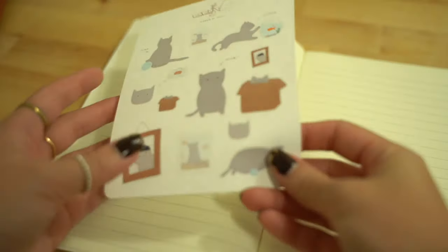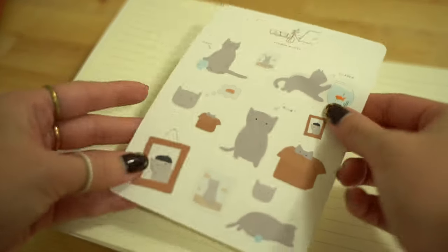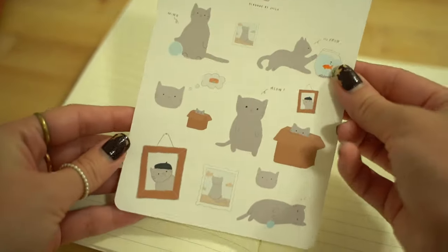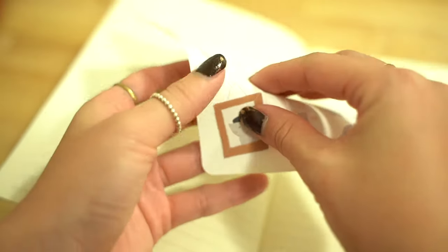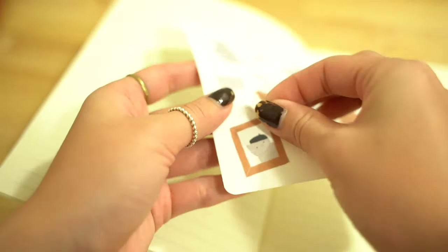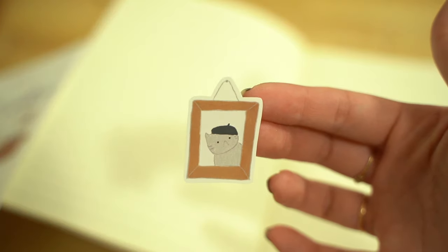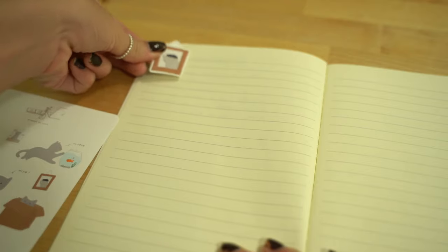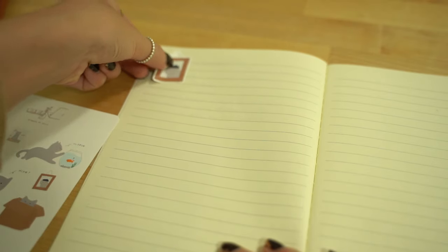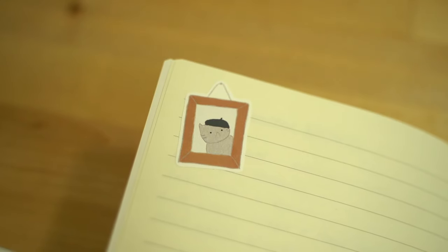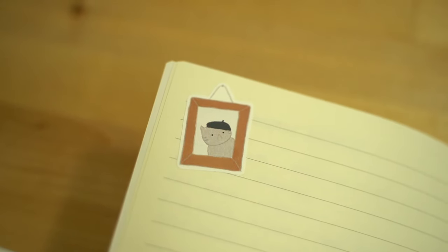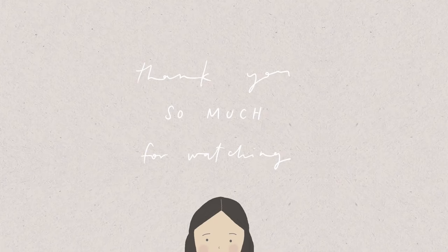So that is my process for making sticker sheets using Procreate, Affinity Photo, and my Cricut machine. I hope this video helped you get started and answered some of your questions. Again, this is just one way of doing it, not the only way. But if you have any other questions, just leave a comment below and I will do my best to help you out. Thanks so much for watching. Bye!